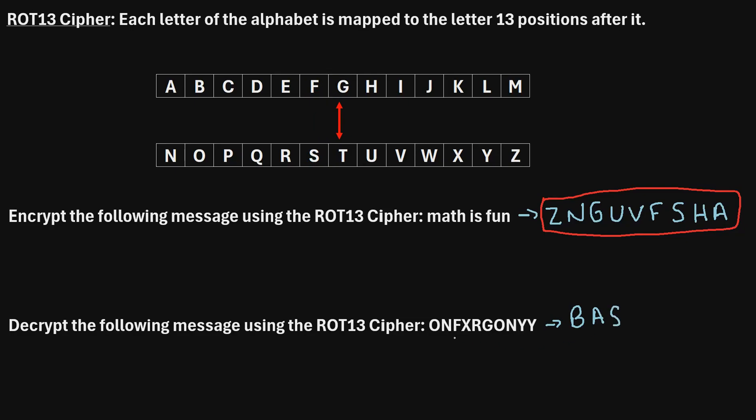And we'll just continue in this manner until we have decrypted all of the letters. And when you do that, you will find that the encrypted text was basketball. That is how you can encrypt and decrypt text using the ROT13 cipher.